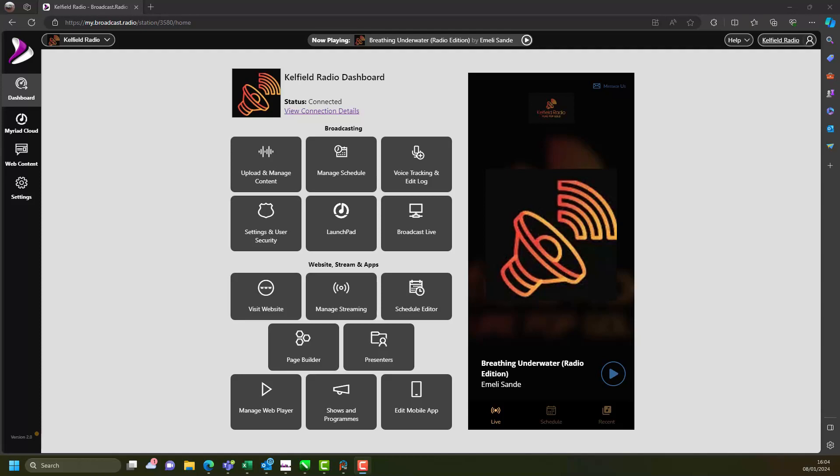The ability to host live and interactive shows with multiple presenters all through a web browser. Broadcasting in this way is identical to the way most radio stations work in traditional radio studios.